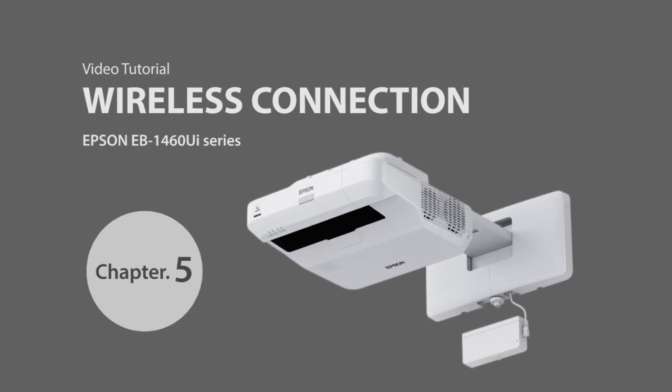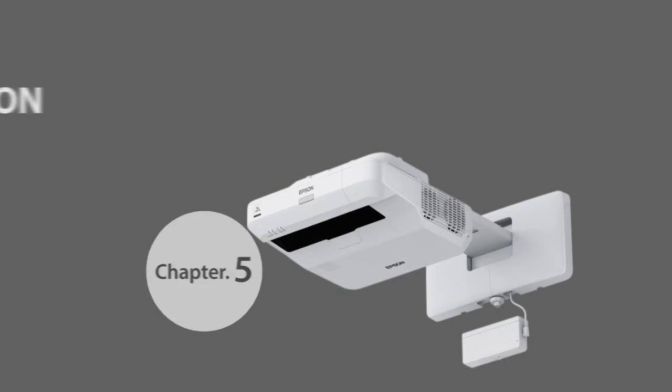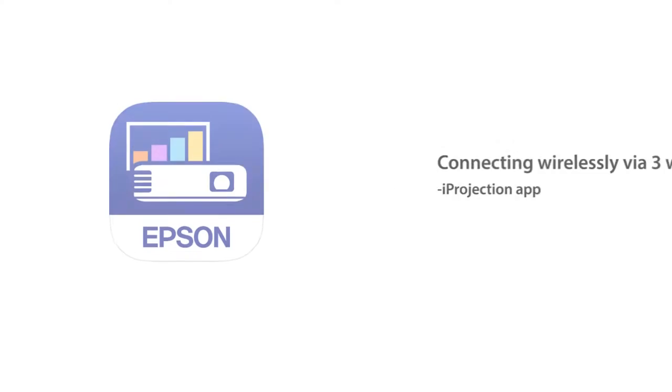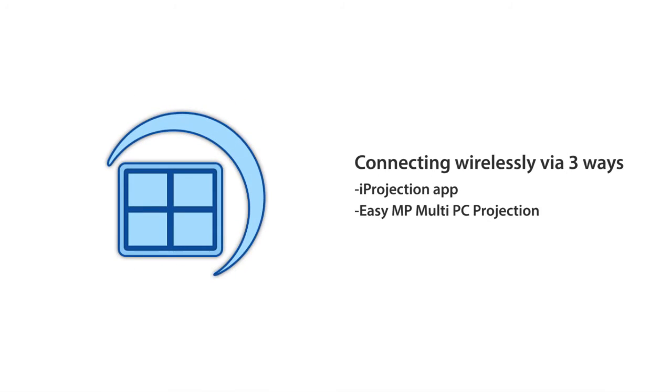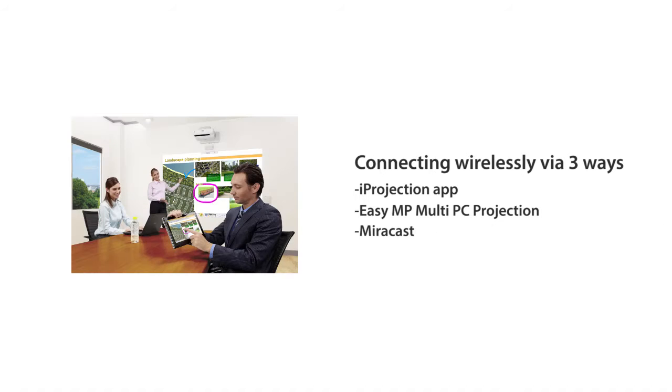Chapter 5 Wireless Connection. You can connect to 1460 UI series wirelessly via iProjection App, EasyMP Multi-PC Projection, and Miracast.